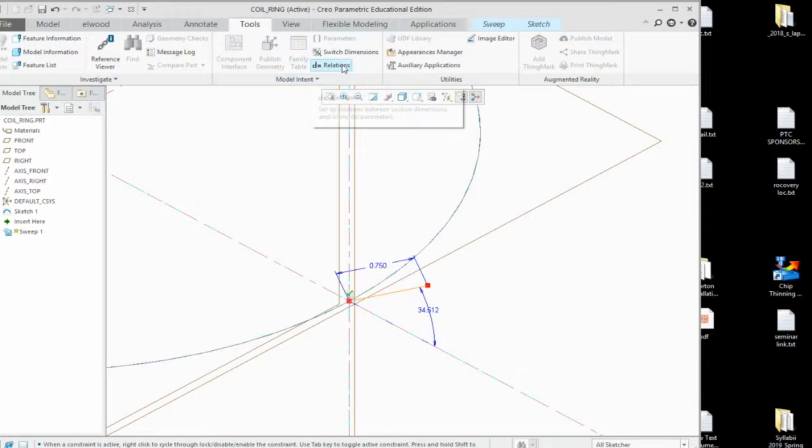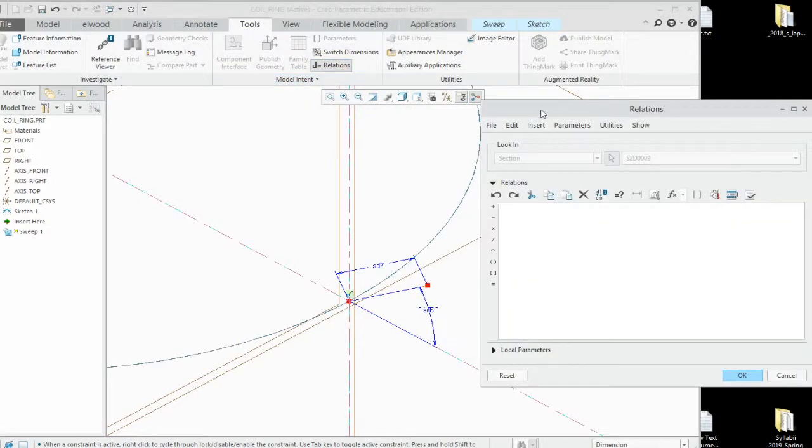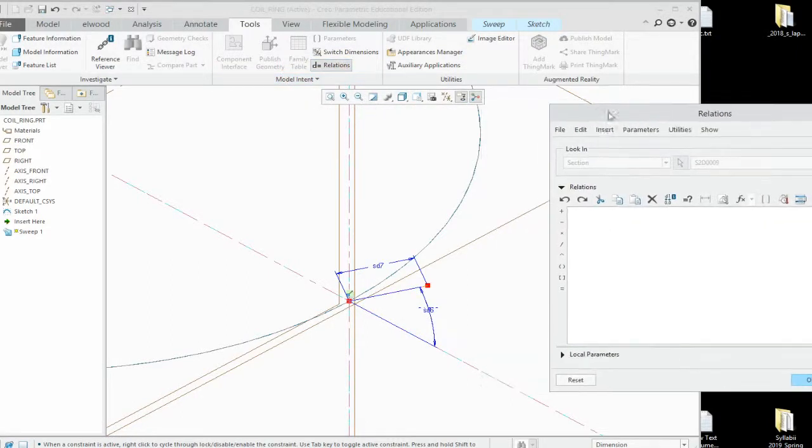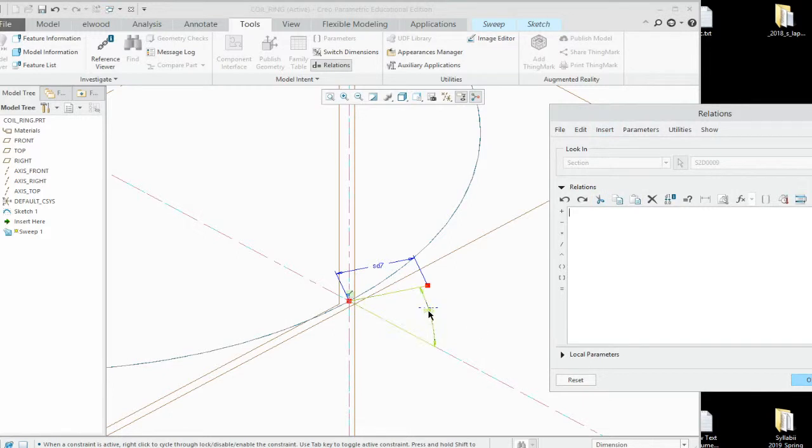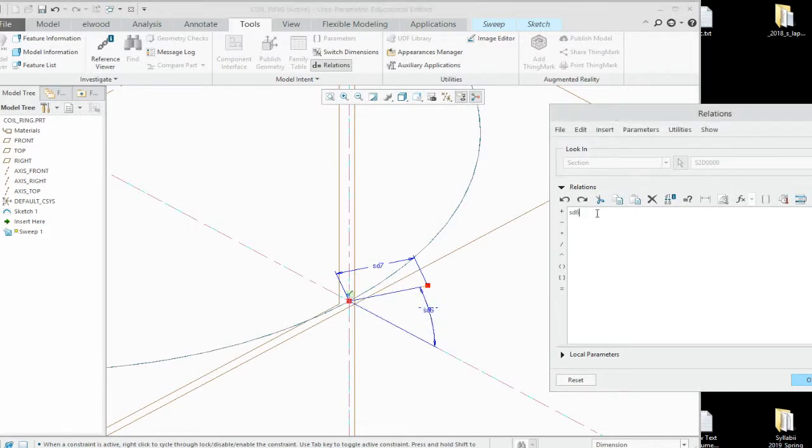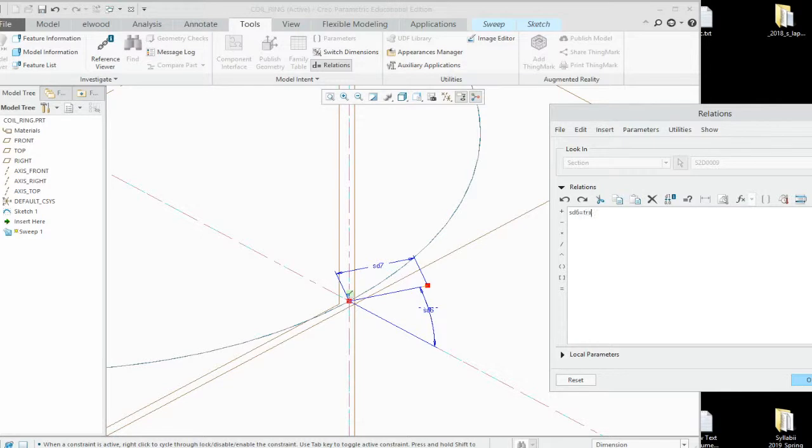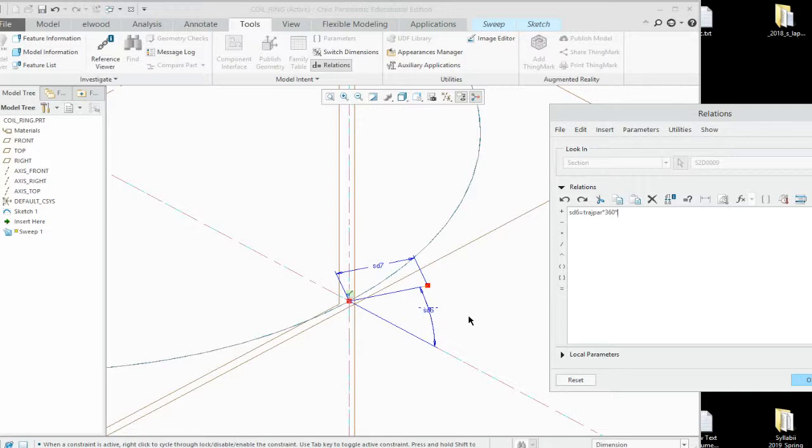Relations. Underneath relations, we want to take this dimension, which is SD6. And we want to make it equal to Trajpar times 360 times the count of spins that we want on the unit. So let's try 25. 25 spins.